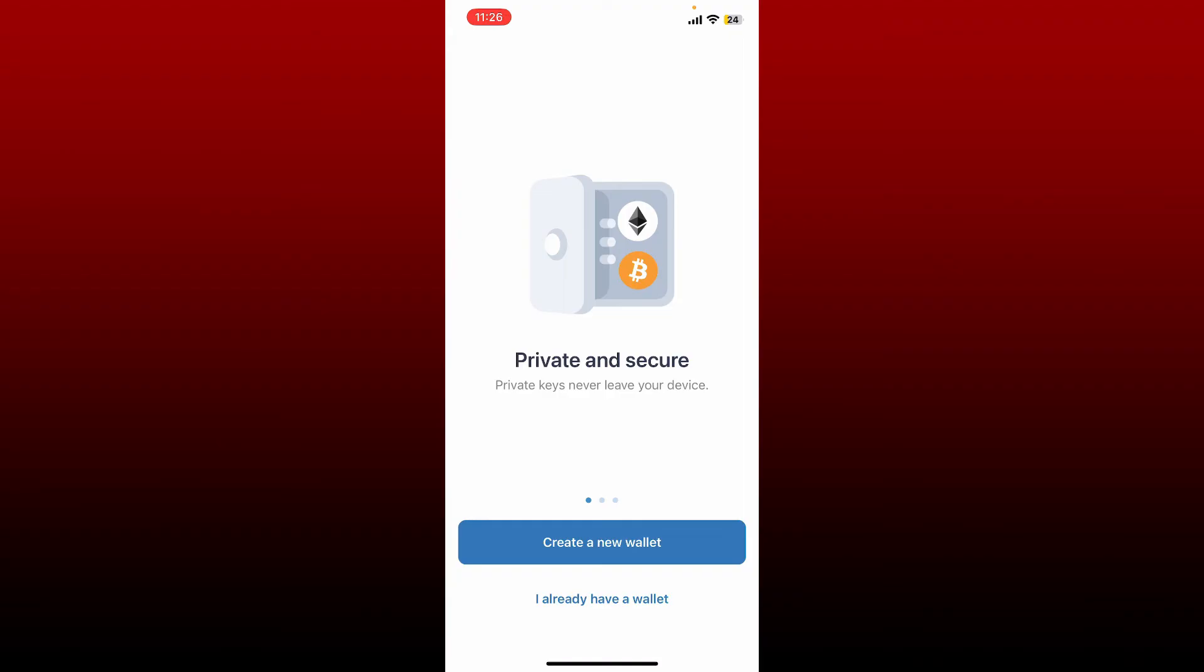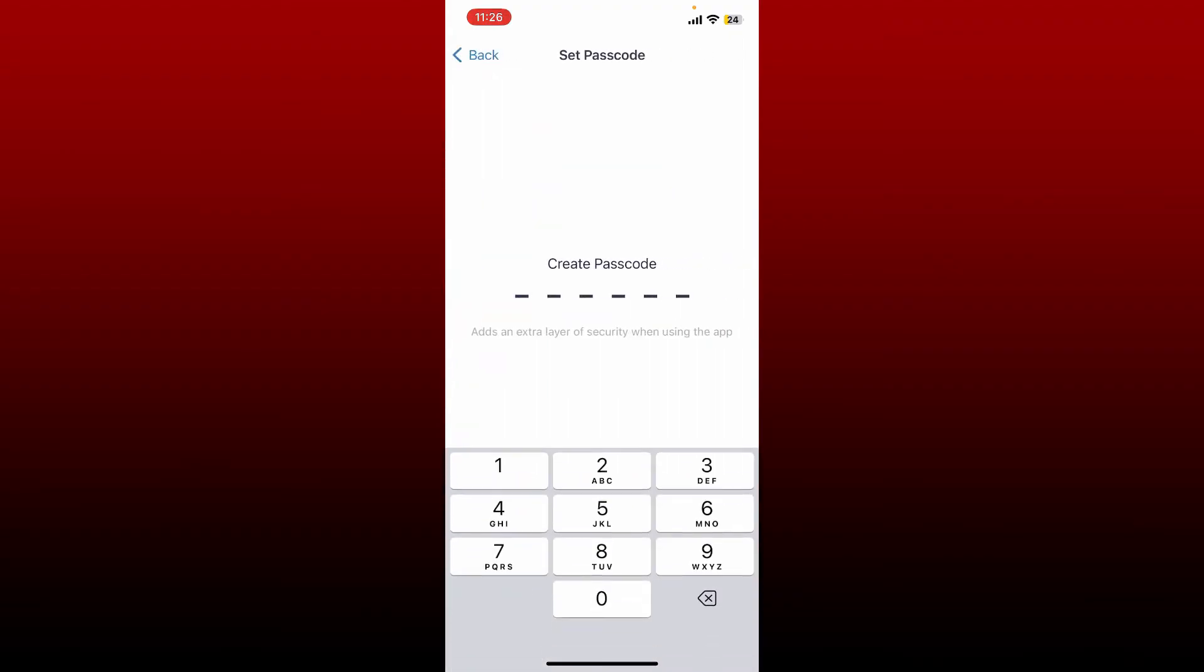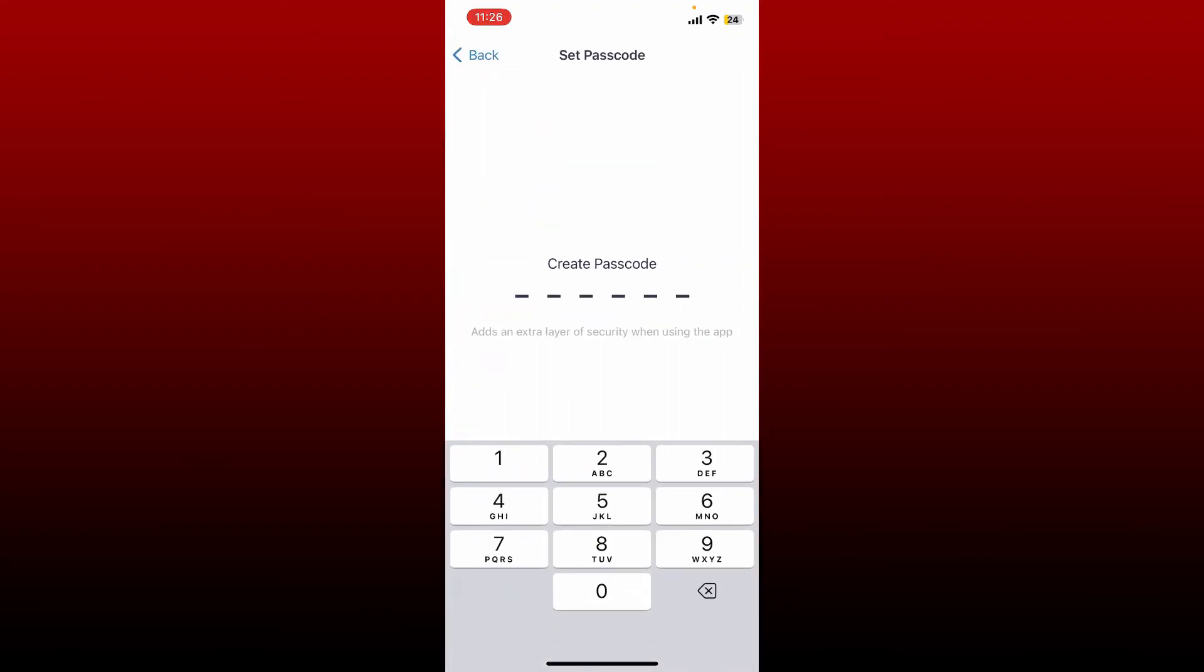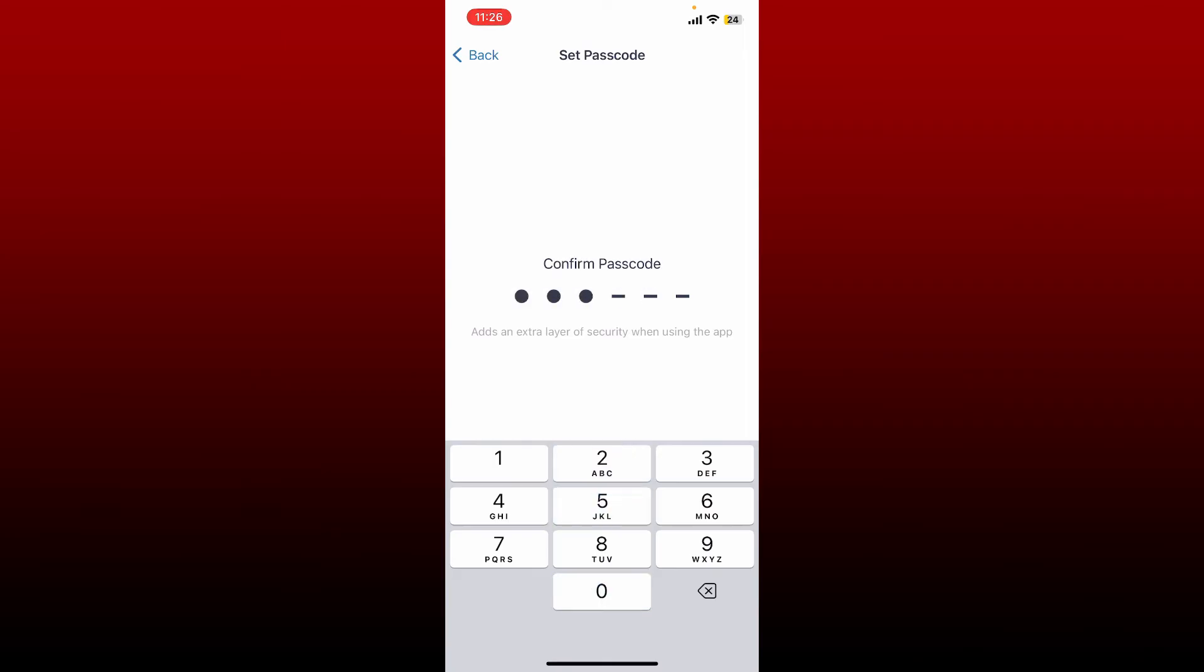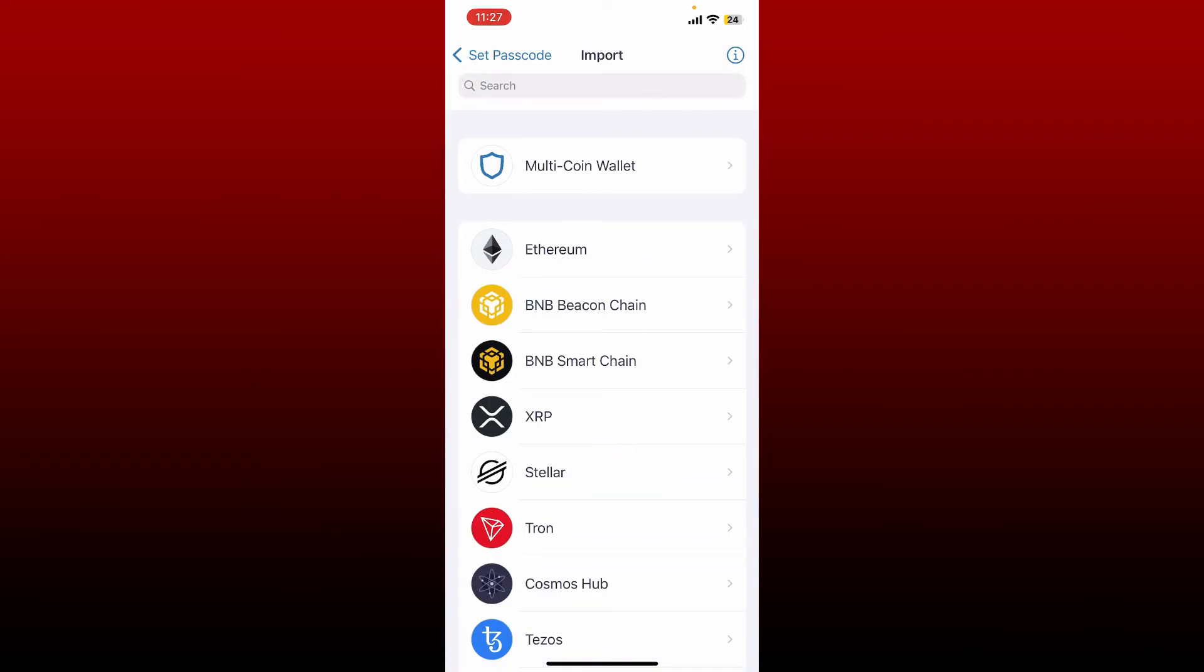If you ever want to get back to your wallet, you'll need to tap on I already have a wallet from the main interface. Create a passcode for your Trust Wallet account, confirm the passcode by retyping it again, and select the multi-coin wallet you would like to access.